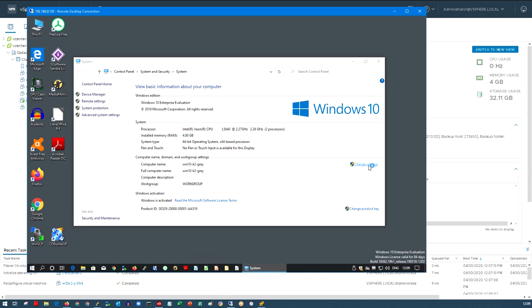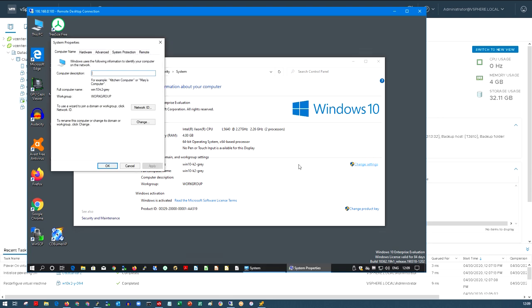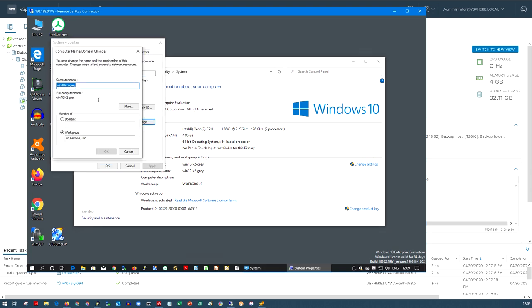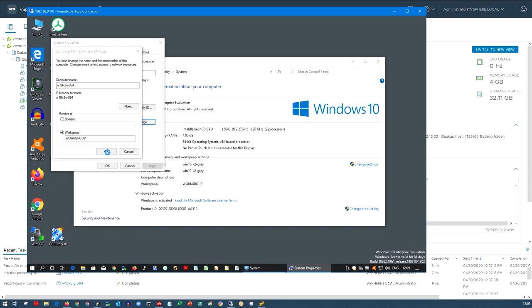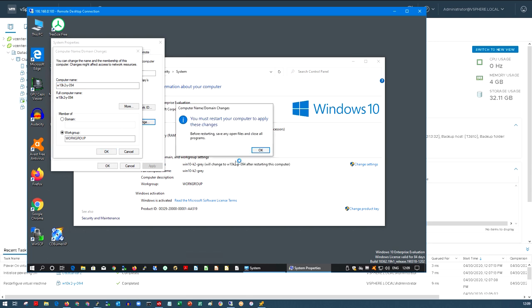So we're going to go to change settings. And what I'm going to do is change it from grey to yellow, the correct name. So you can see because I did a clone, it has exactly the same name. I'm going to change this to W10K2Y for yellow 94 for .94 IP address. So once this machine has restarted, it will have a different name because it's not a good idea to have two hosts on the same network with the same name.